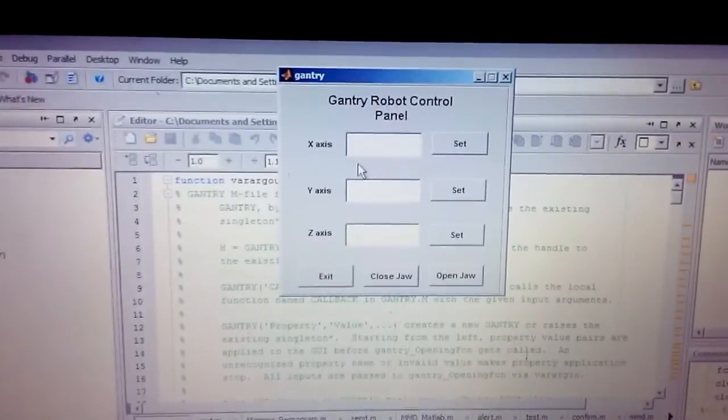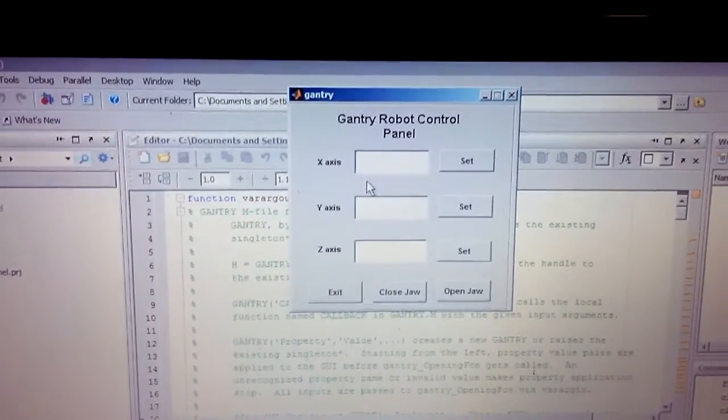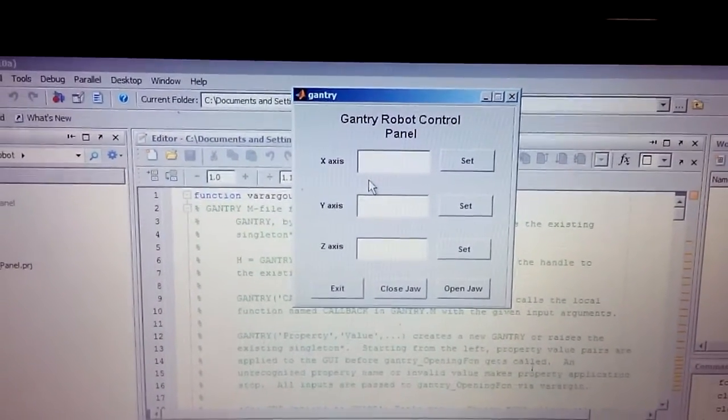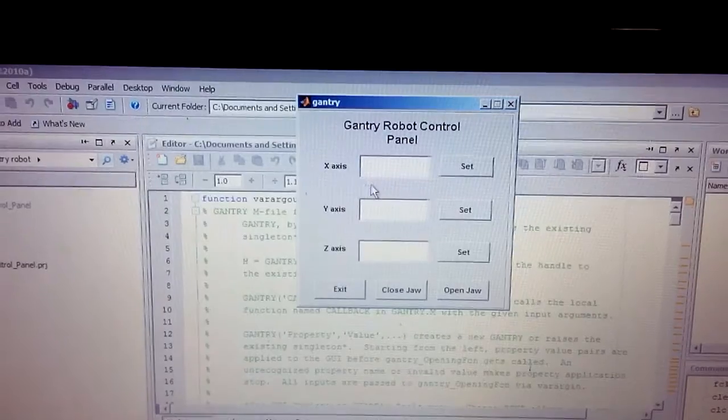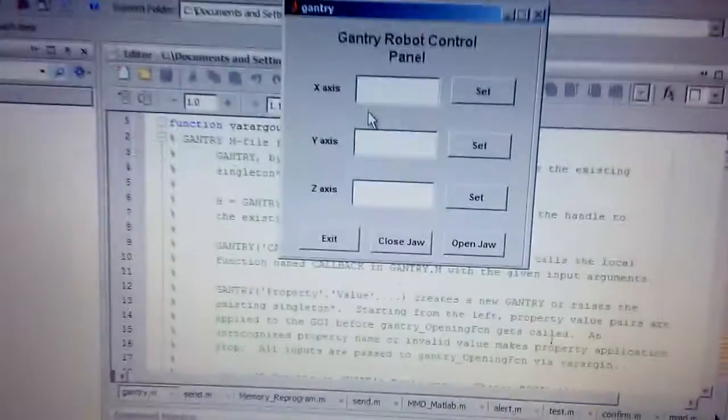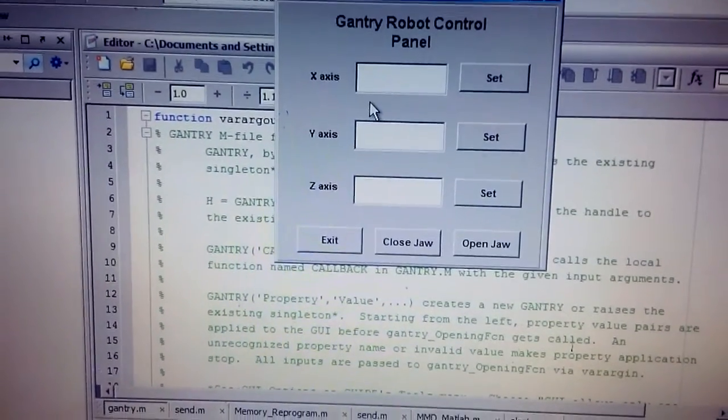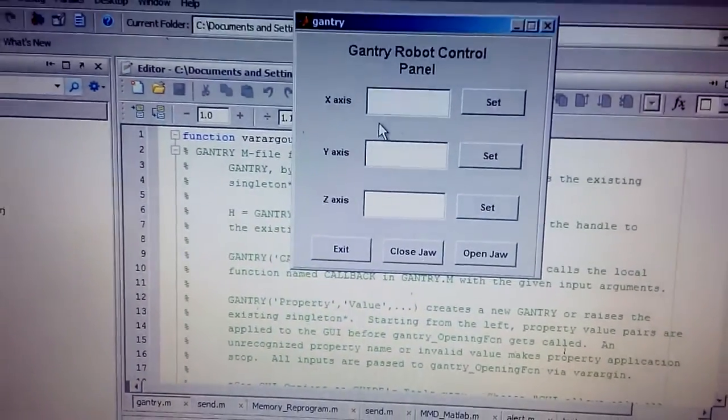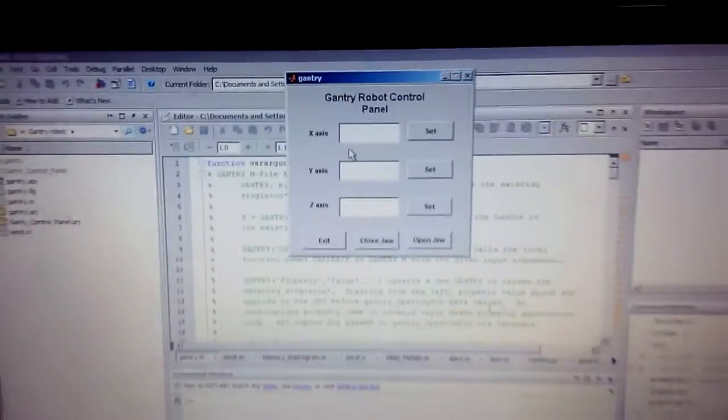This particular robot is controlled by software that is designed in MATLAB. As you can see the interface part, we can pass the value in the X axis, Y axis, and the Z axis, and there are a few push buttons which are used to open and close the jaw and some other settings.